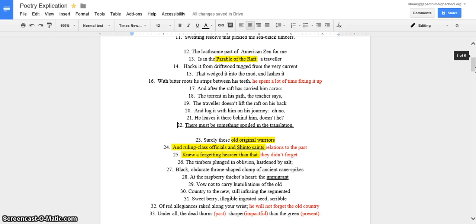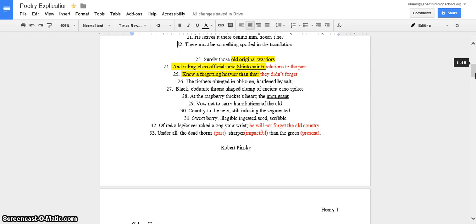Okay, when they said Shinto Saints in line 24, I looked that up and the Shinto Saints kind of are people that they worship the past and they don't like to forget. So, it kind of contradicts what it's saying in line 25 when it says, they knew of forgetting heavier than that. So, they really didn't forget.